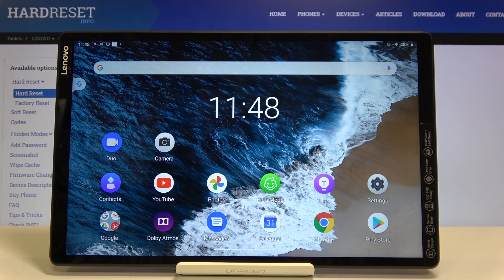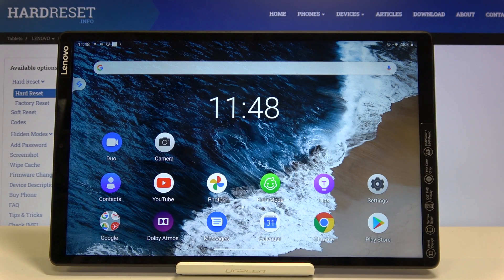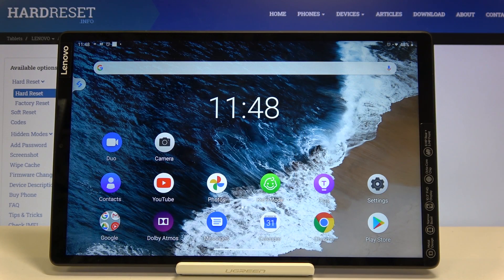Hi everyone, here we've got Lenovo Tab M10 and let me show you how to change the ringtone on this device.